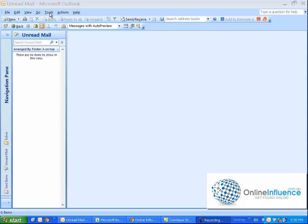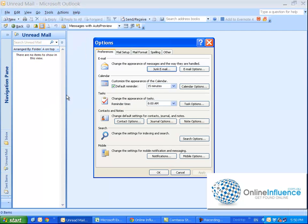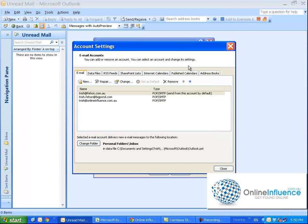So I want you to go up to Tools, to Options on the drop down menu, and then in here I want you to go to Mail Setup and then here Email Accounts.